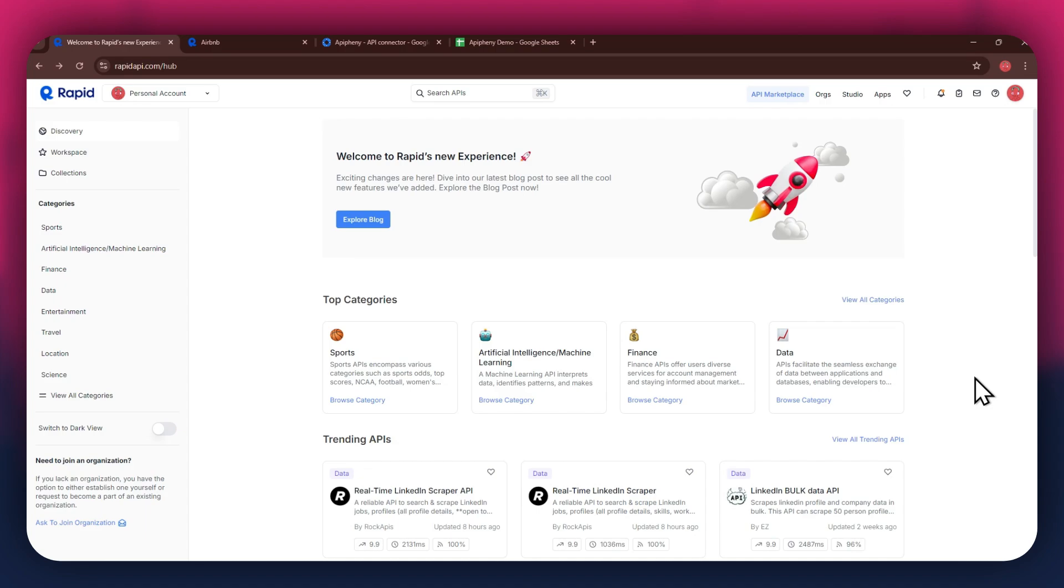First, open any preferred browser on your PC and search for rapidapi.com. After that, sign into your account and you will be redirected to the homepage.